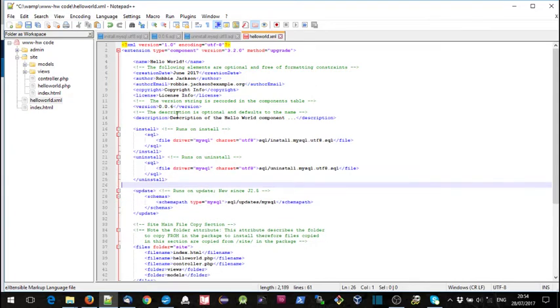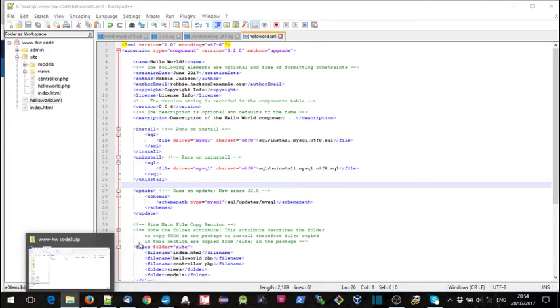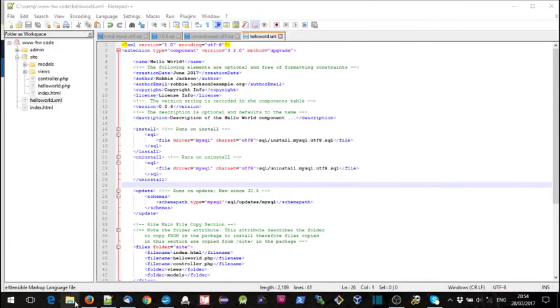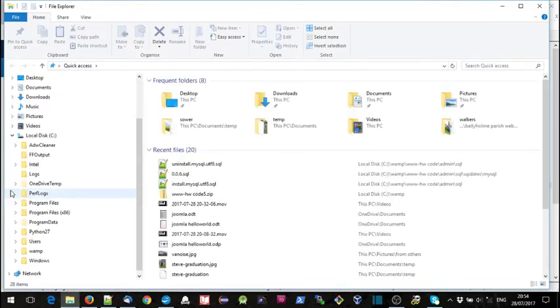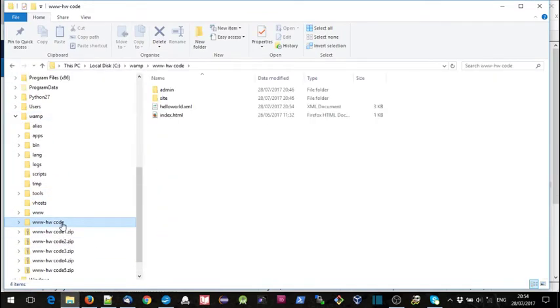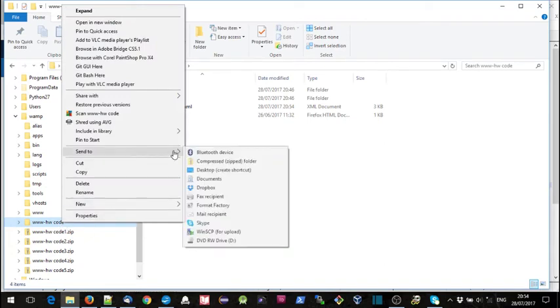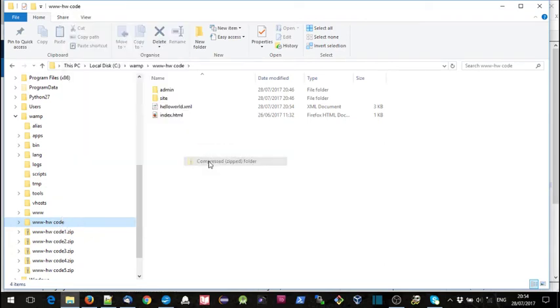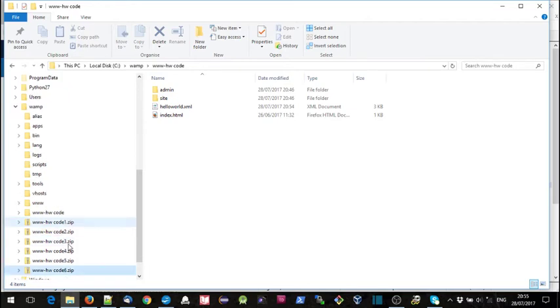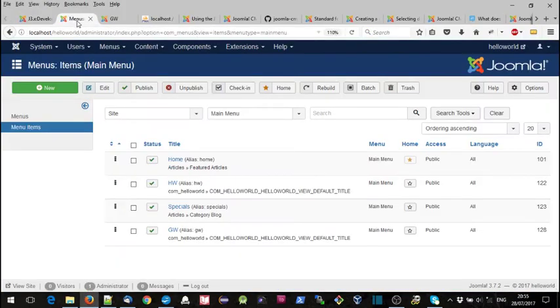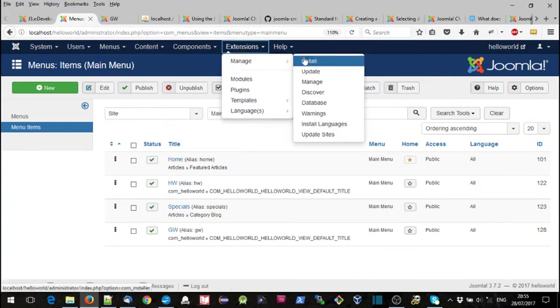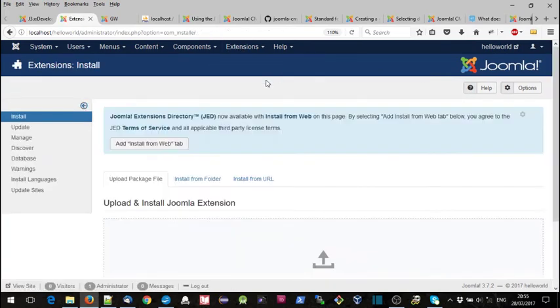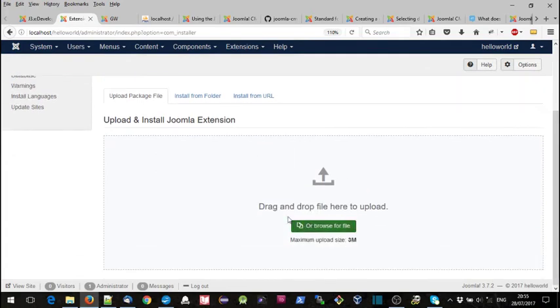And check that everything is saved. I'll go along and create the zip folder and we'll go and install this.